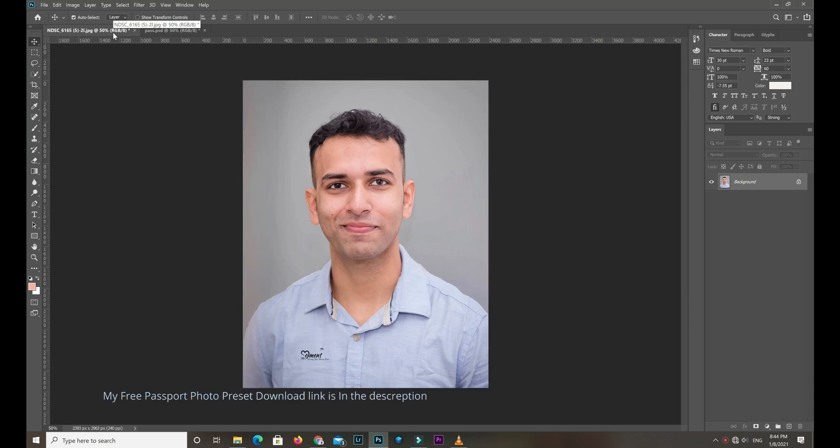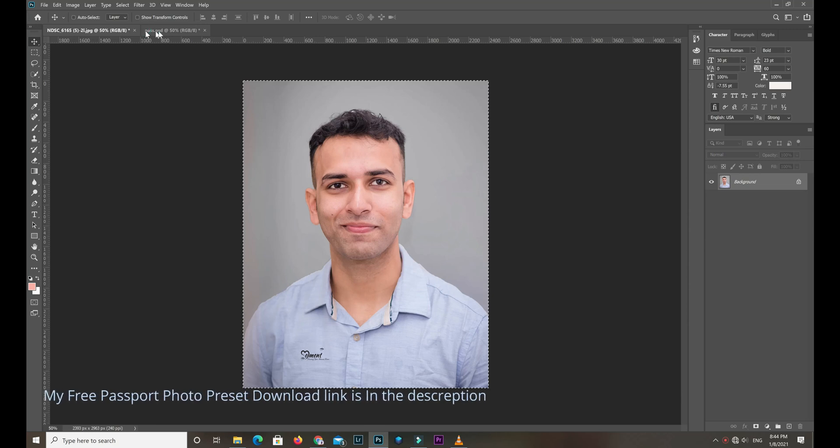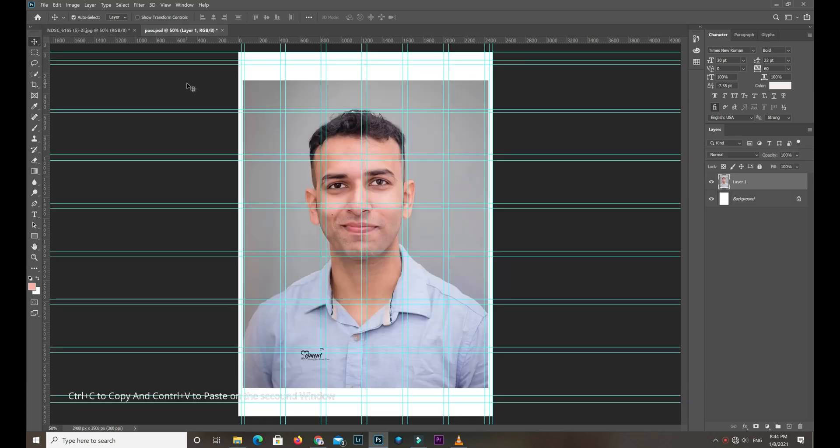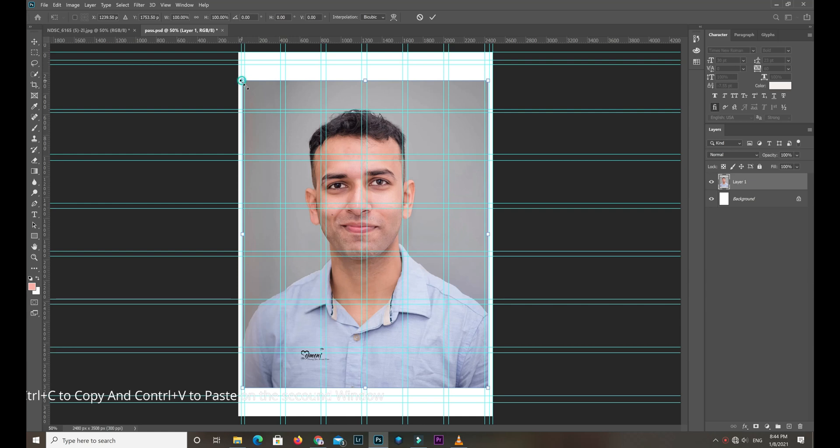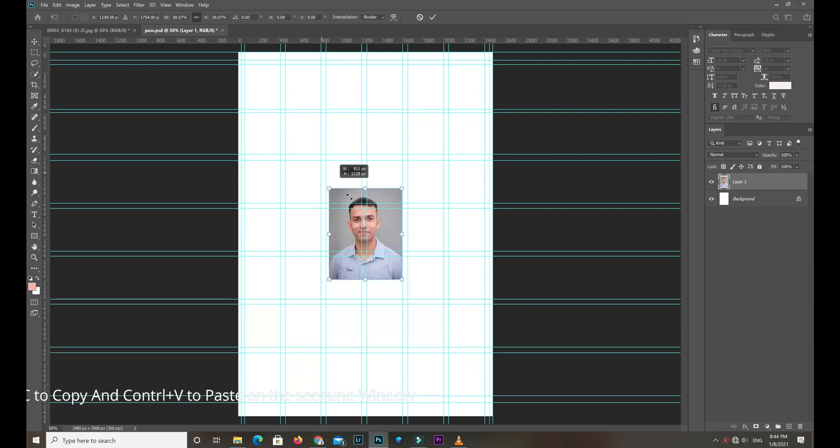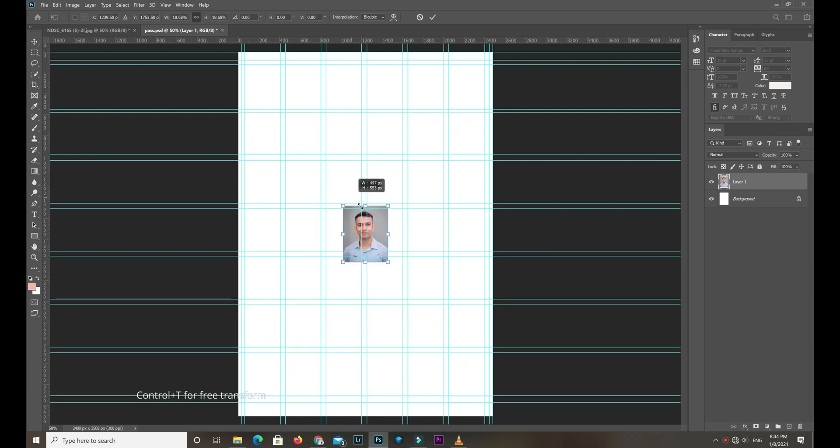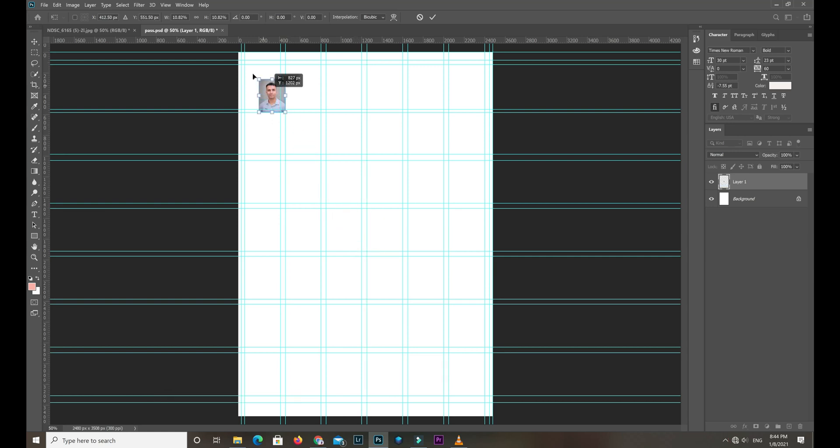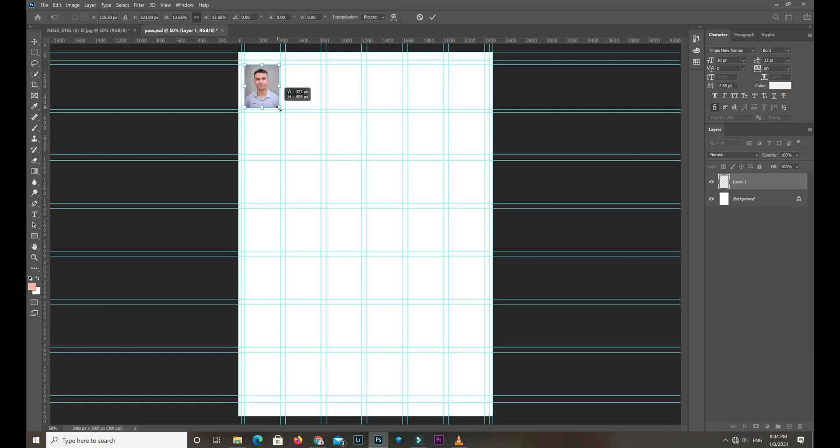Ctrl A to select, Ctrl C to copy, and Ctrl V to paste. Now resize it. It perfectly fits.